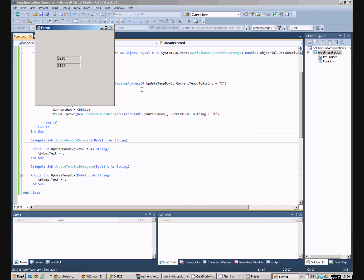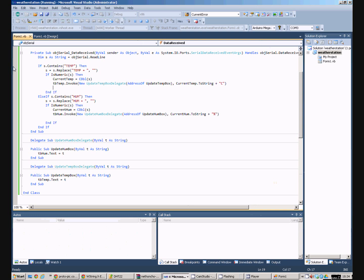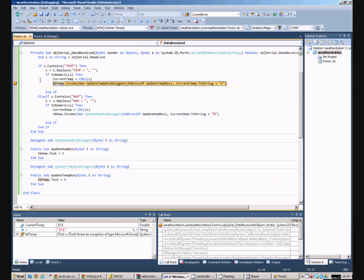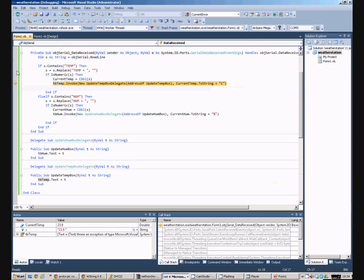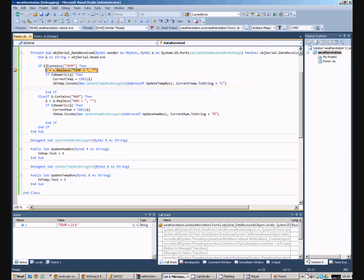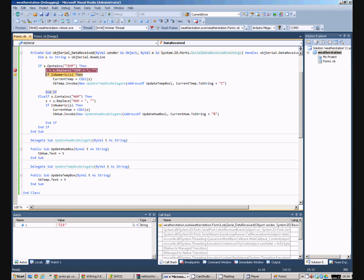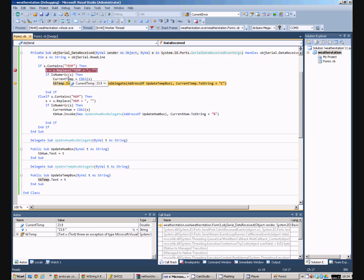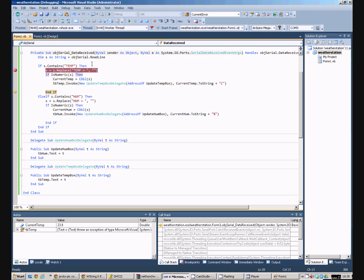So, whilst our program is running, if we like, we can stick a breakpoint in. If we stick the breakpoint about here, it soon hits it, and we can see the current temperature and inspect the variables. Actually, if I stick the breakpoint just there, we can see that the string that's been read in is temperature equals 23.9. Our first command gets rid of the temperature equals part and leaves us with 23.9 in the string. If that string is numeric, which it is, we convert the string to a double and stick it in current temperature. So, current temperature now equals 23.9, and then we call the delegate to update the text box. It really is as simple as that.